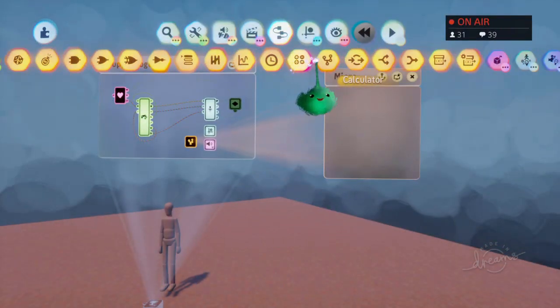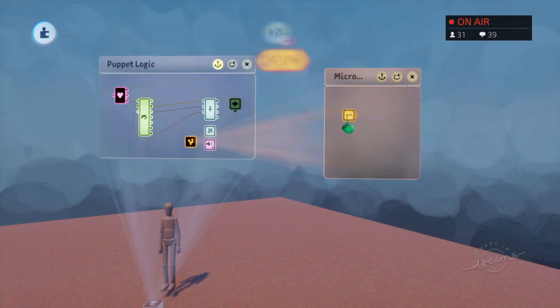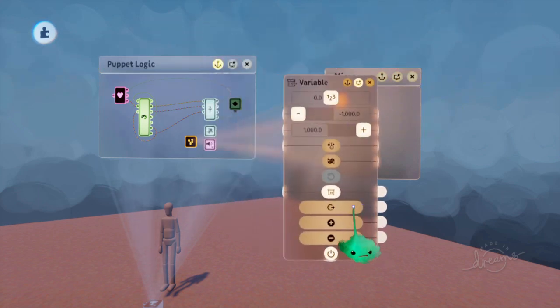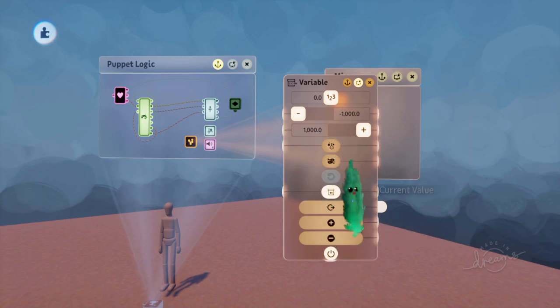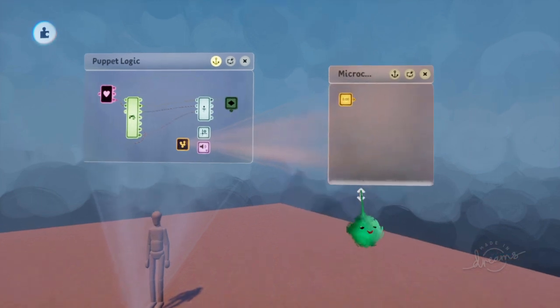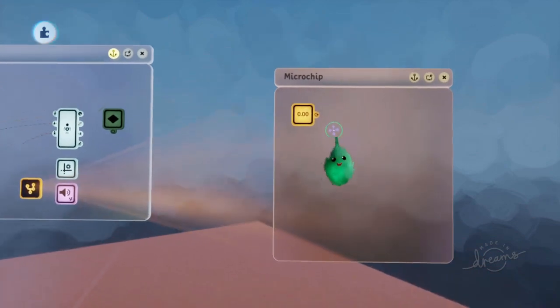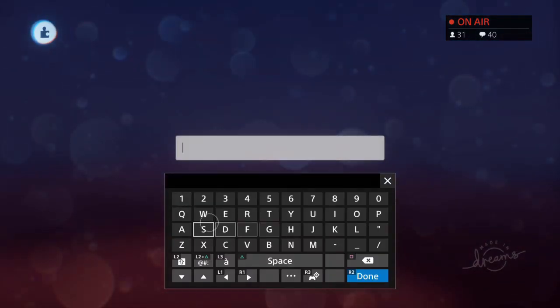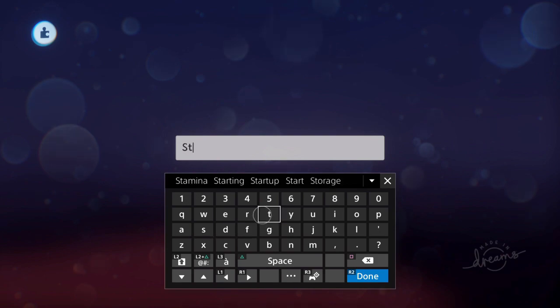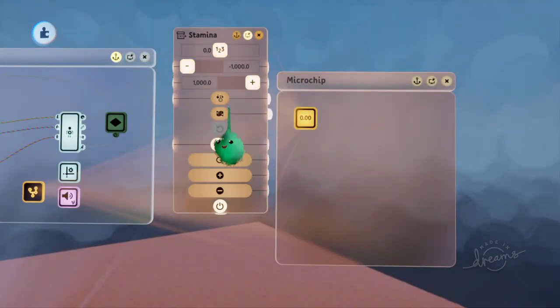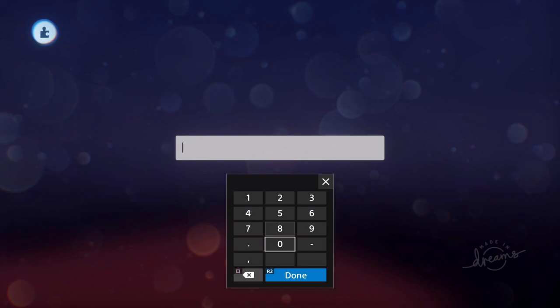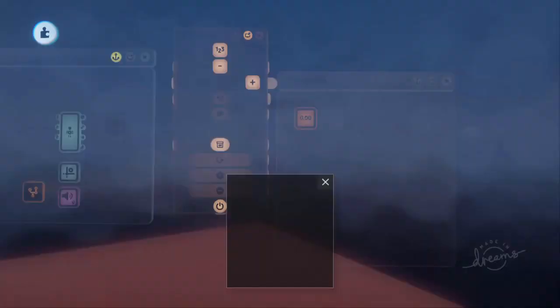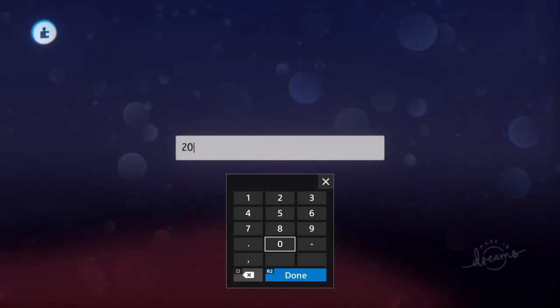And we'll use a variable to hold the stamina. The advantage of this is mainly so that we can use certain features, like adding a number and adding a tiny number over time. So we'll name this stamina. And we can set the minimum value to zero, and the maximum value to whatever our maximum value should be.